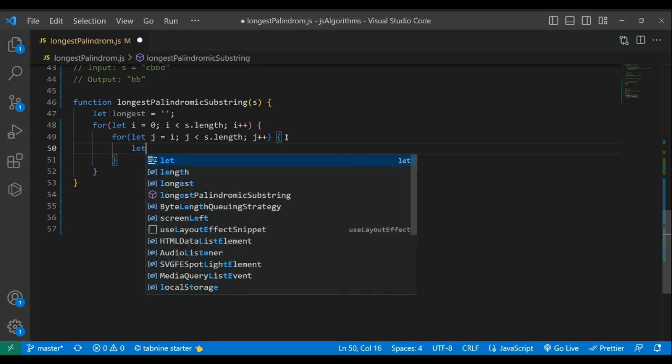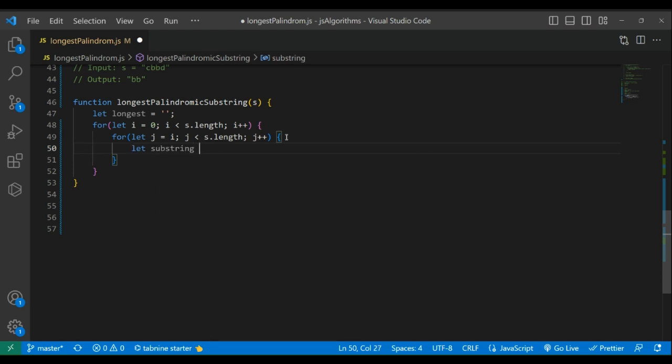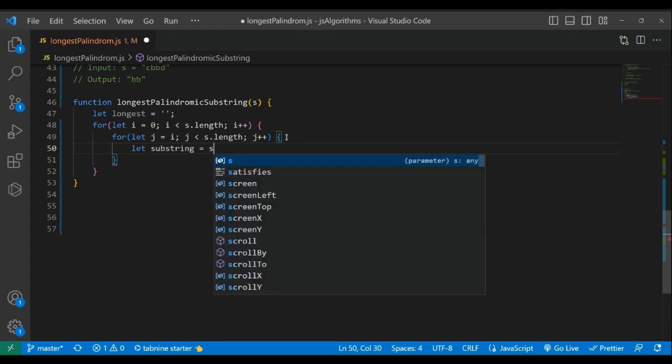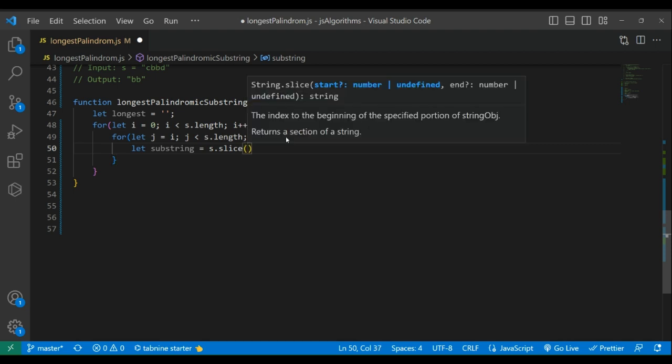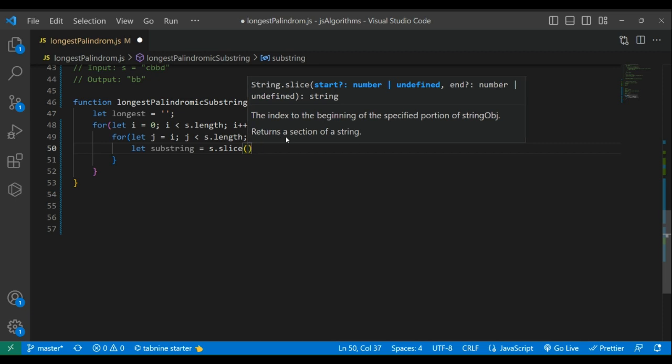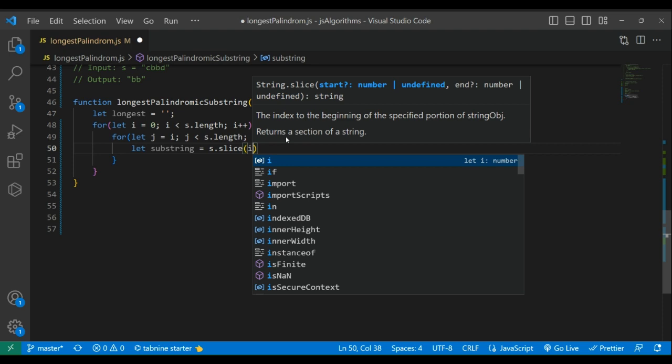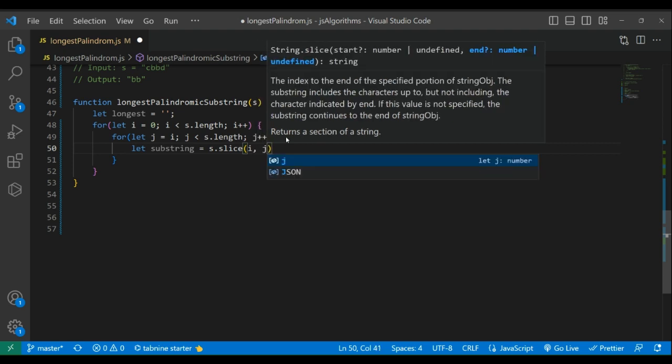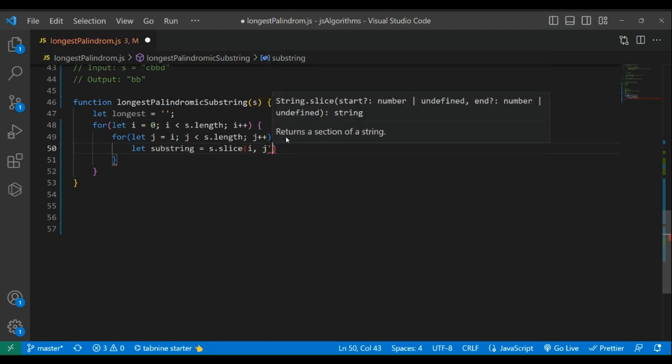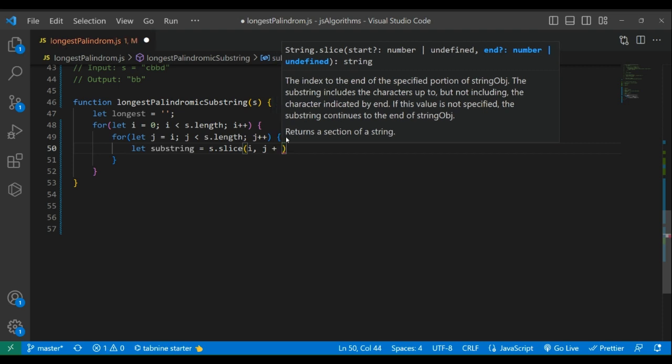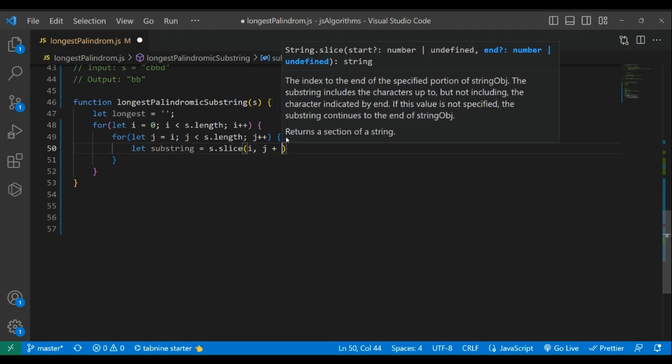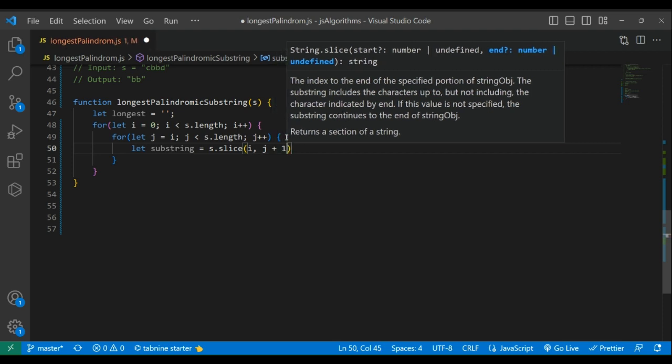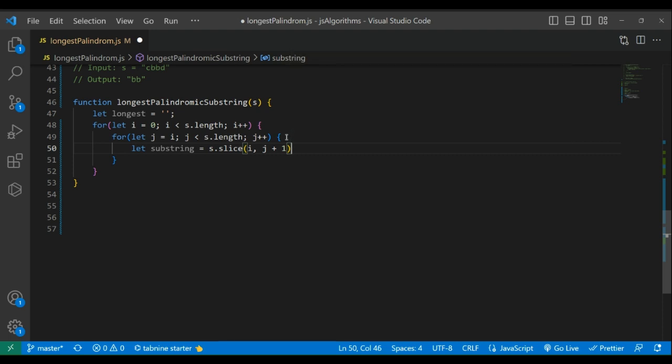Let substring equal to s.slice. We'll slice from i to j+1.